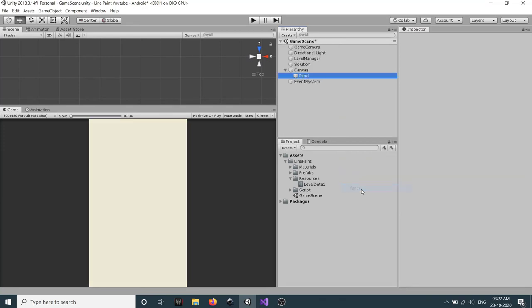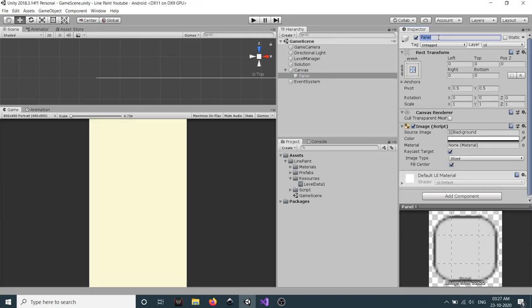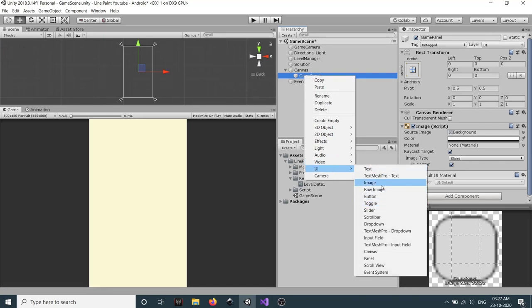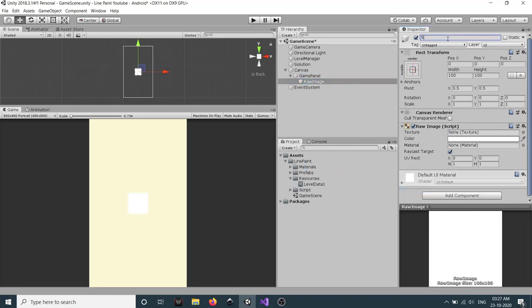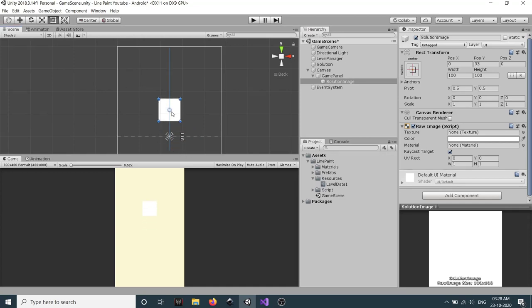We'll create a UI Panel, set its image alpha to 0, and call it 'Game Panel'. Inside Game Panel, we'll create a UI Raw Image called 'Solution Image' which will display our solution. Make it square and move it up using the Rect tool.